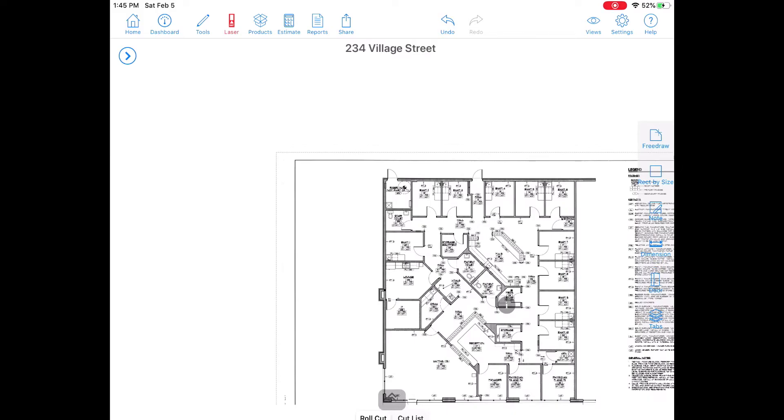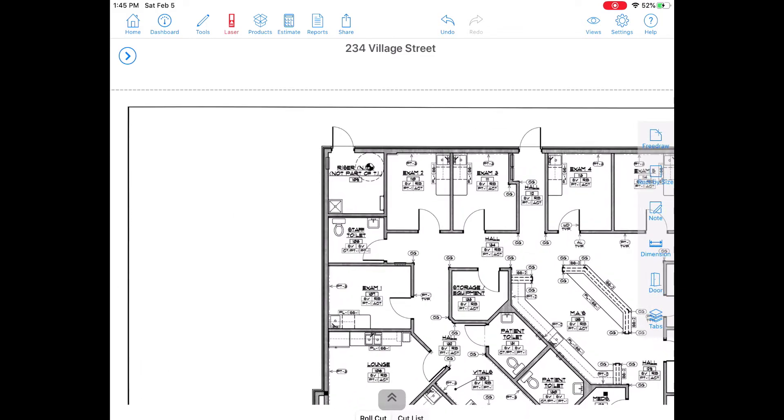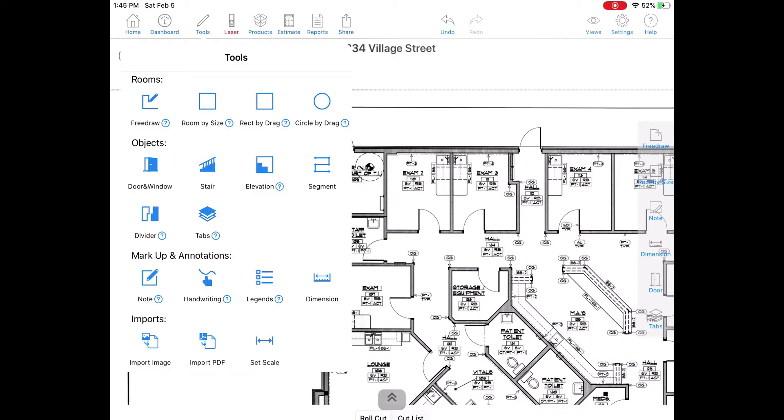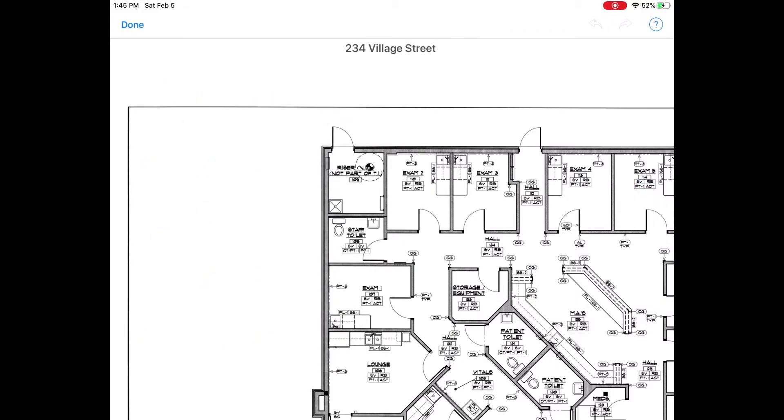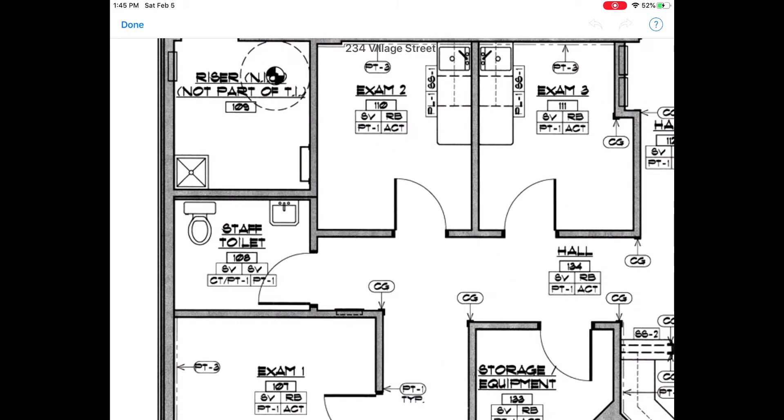The next step is to scale your blueprint. To do this, tap on tools then tap on set scale and then you can pick a point where you know the dimension of a certain area.